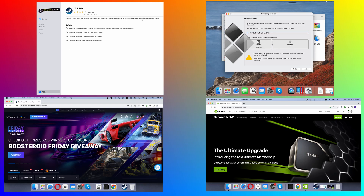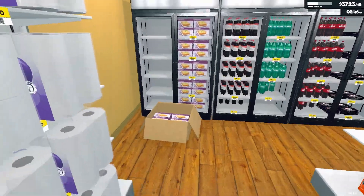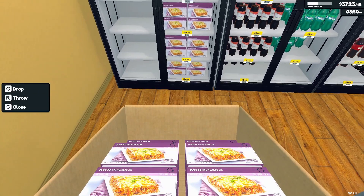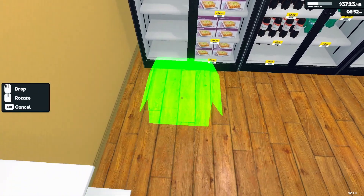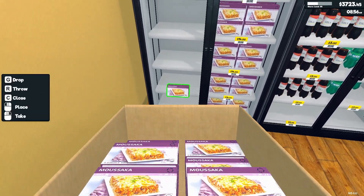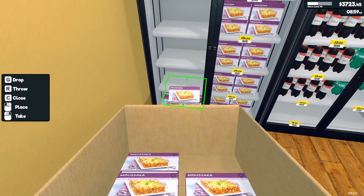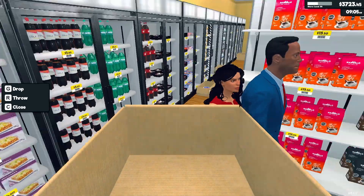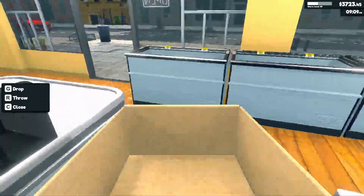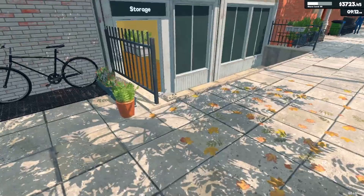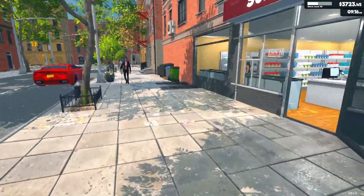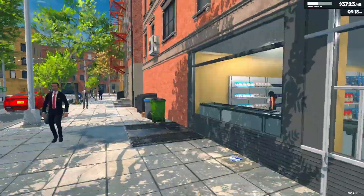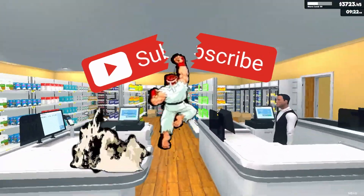So those were all the current ways you can play Supermarket Simulator on your Mac. We hope that this video will help you have fun on your Apple machine. Tell us in the comments if you tried any of the suggested methods and share your experience. If you have any questions or need help with any of our guides, don't hesitate to ask and we'll help you to the best of our abilities. For more similar guides and other Mac gaming content, smash the subscribe button and we'll see you in the next one.